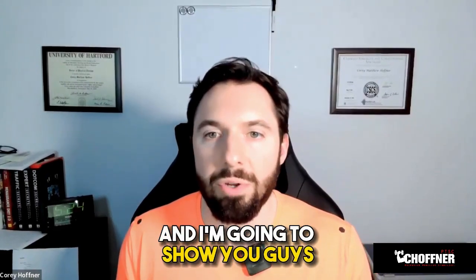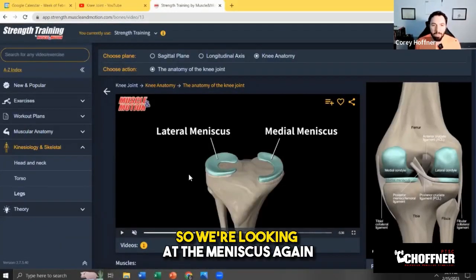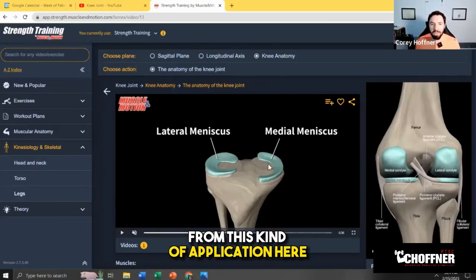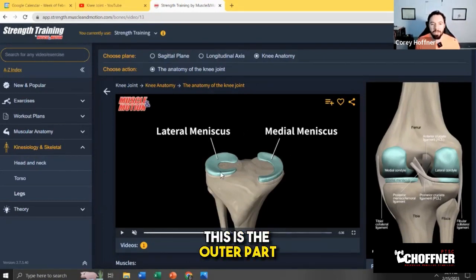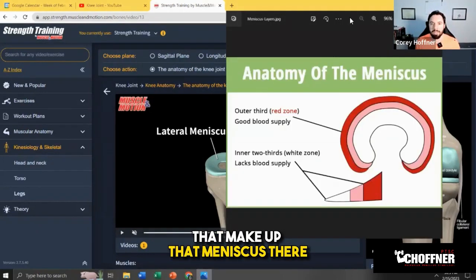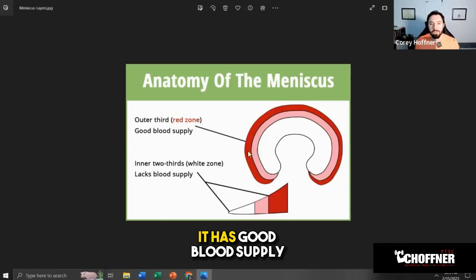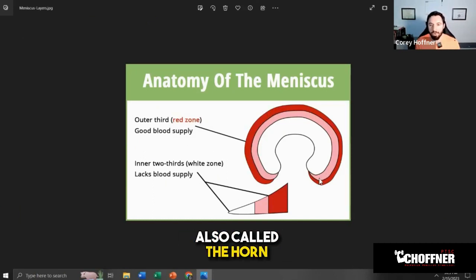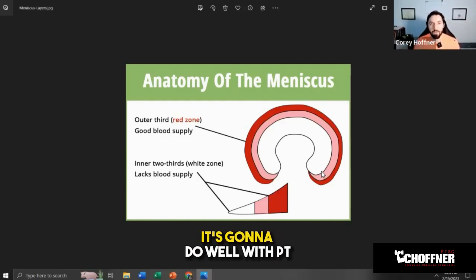I'm going to share my screen and show you what the layers of the meniscus truly look like. Here you can see the lateral meniscus on the left and the medial meniscus on the right. The outer part of the body is on one side and the inner part on the other. You can't really see those layers clearly here, so I have another image showing the actual layers. The outer third is the red zone — it has good blood supply, also called the horn area — so it heals well and responds to physical therapy.